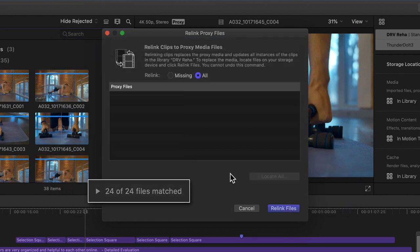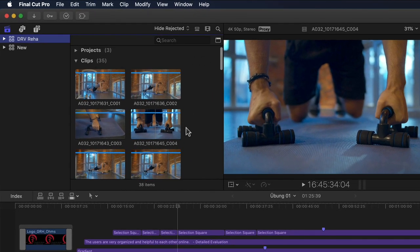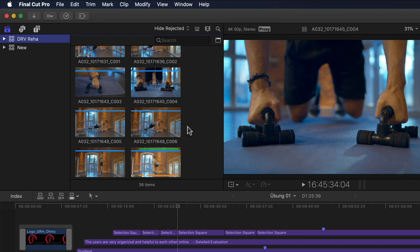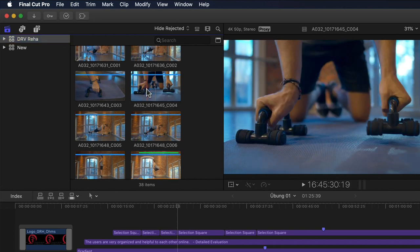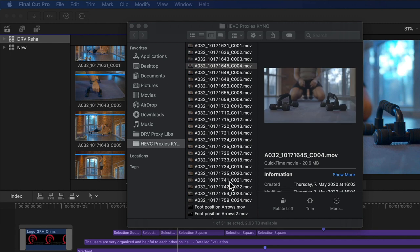All files have matched and I just need to click Relink Files. With that I'm now working with the HEVC proxies. To double check, I can use yet another new addition to the proxy workflow: I can right-click any given clip and I now not only have a Reveal in Finder command as before, but also a separate Reveal Proxy Media in Finder command. Selecting that takes me to the folder I just chose. These take considerably longer to generate — almost 2 hours for 720p versions and 5 hours for half-sized 2K versions on my MacBook Pro, as opposed to 14 minutes for the other proxies — but I'm saving even more space.